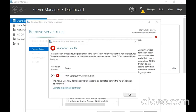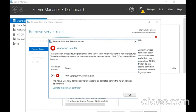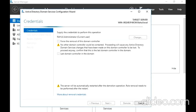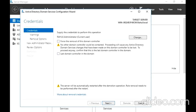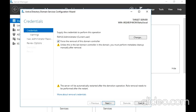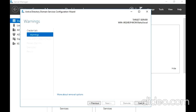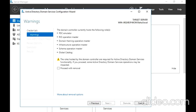Now it ran some validation and it has found some problems on the server, so it is asking me to demote it. I am going to demote. I am going to force the removal and proceed.